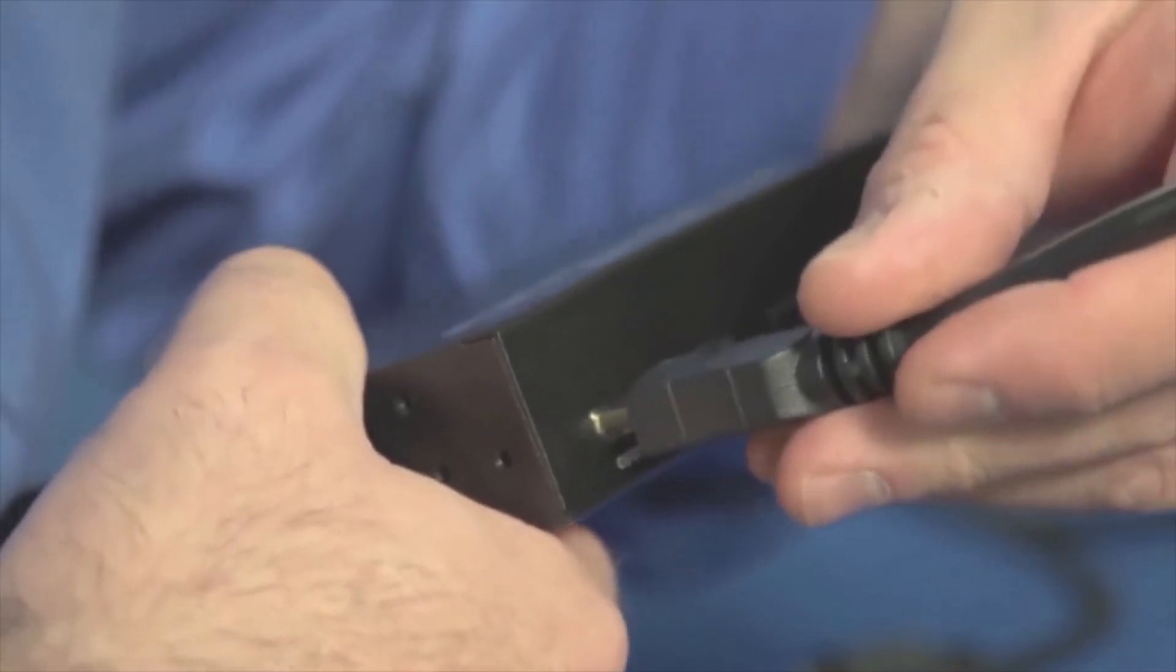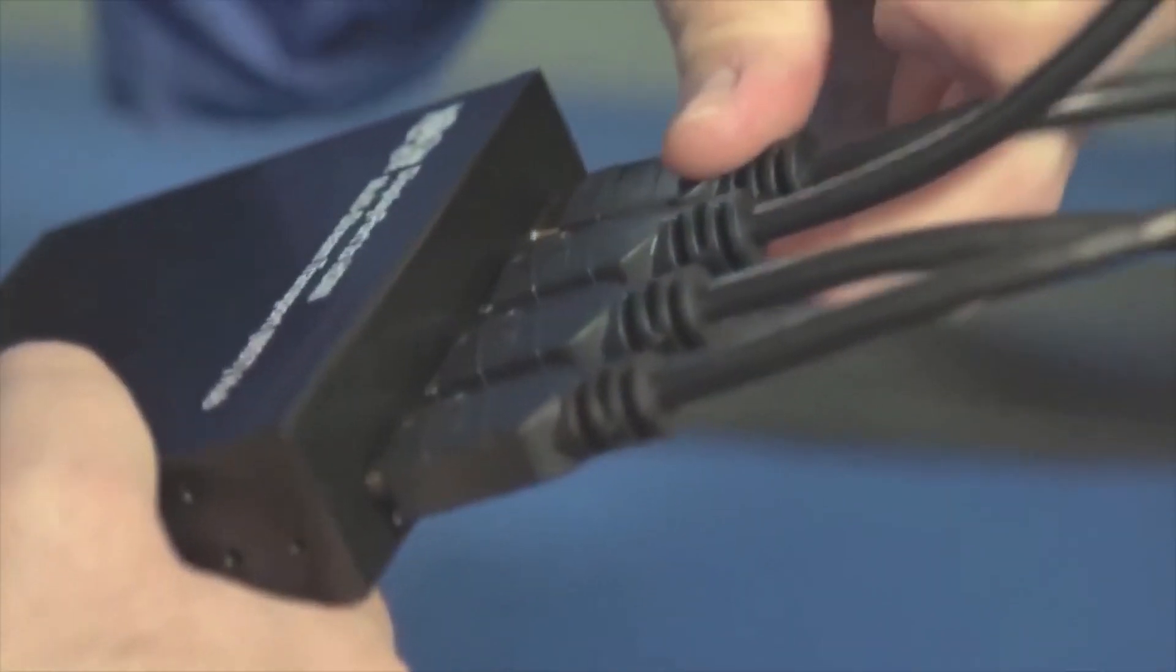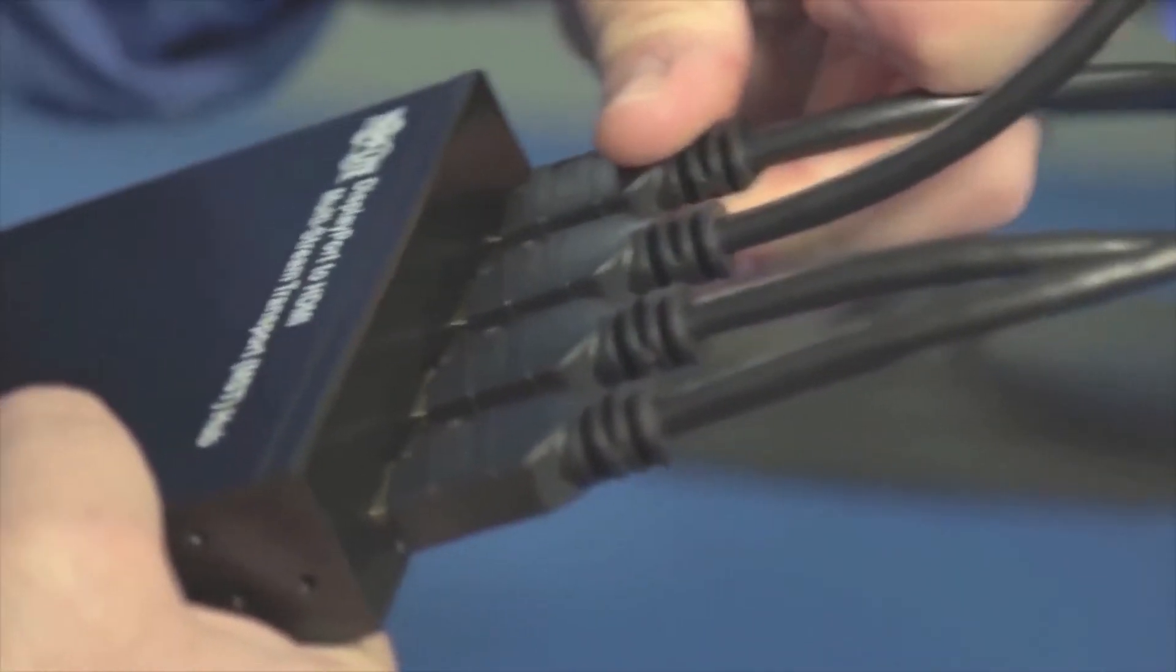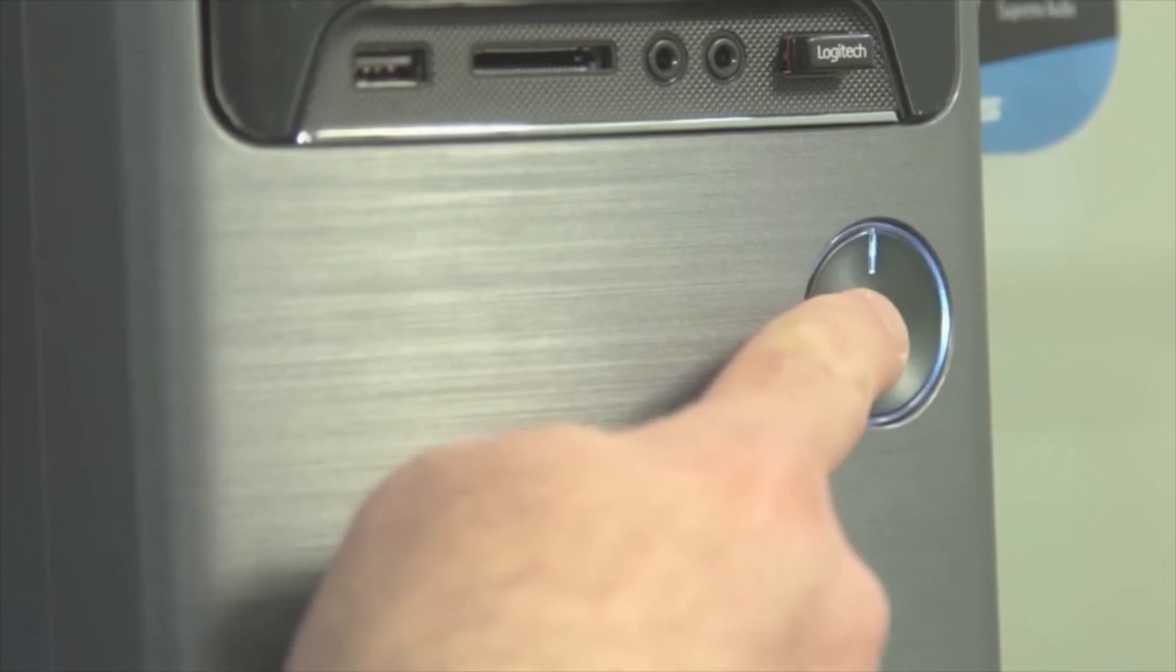Next, connect the four monitors to the four output ports on the other side of the hub. Then turn on the power to the source and connected monitors.